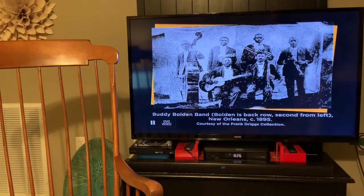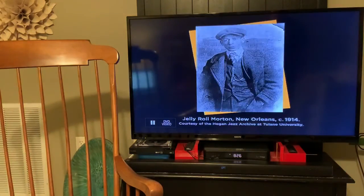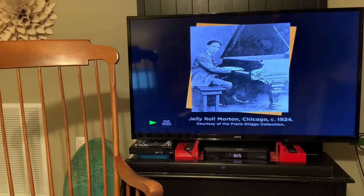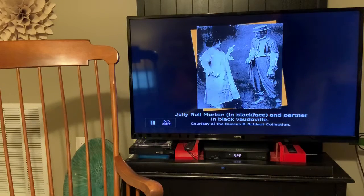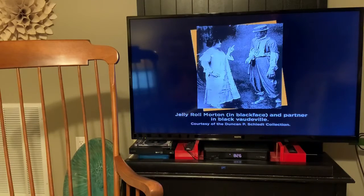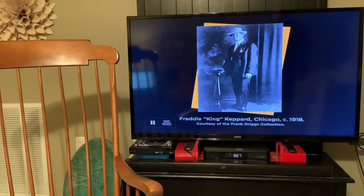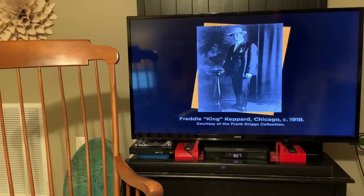There's Buddy Bolden. Jelly Roll Morton — great piano player of this early time, spent a lot of his time in Chicago. Entertainment, vaudeville, blackface — really popular back then, would not go well today. So it goes from New Orleans to Chicago pretty quickly. Not that it ever leaves New Orleans, but it just kind of migrated up the Mississippi River.